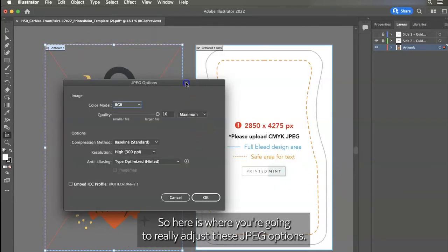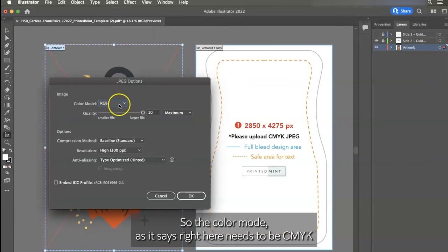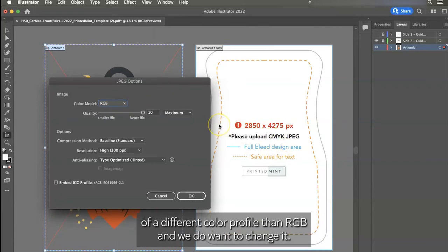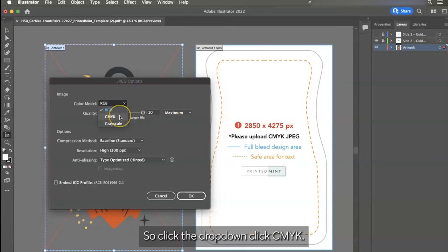So here's where you're going to really adjust these JPEG options. So the color mode, as it says right here, needs to be CMYK. That's just a little bit of a different color profile than RGB. And then we do want to change it. So click the dropdown, click CMYK.